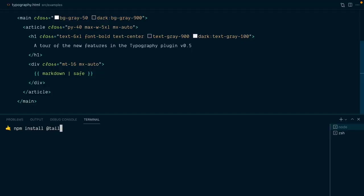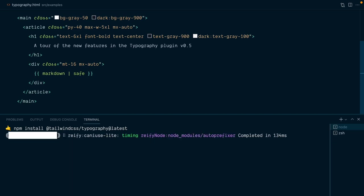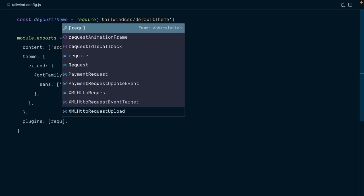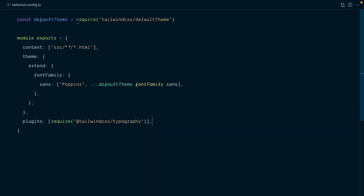Let's install the typography plugin, and I'm going to install the latest version so I can show you the cool new features. Okay, great! Next, let's require this plugin in our config file.